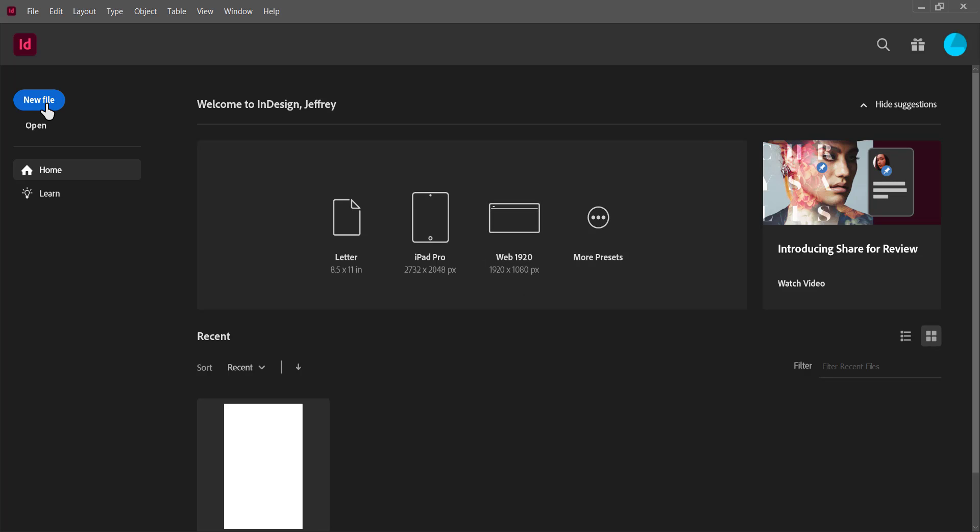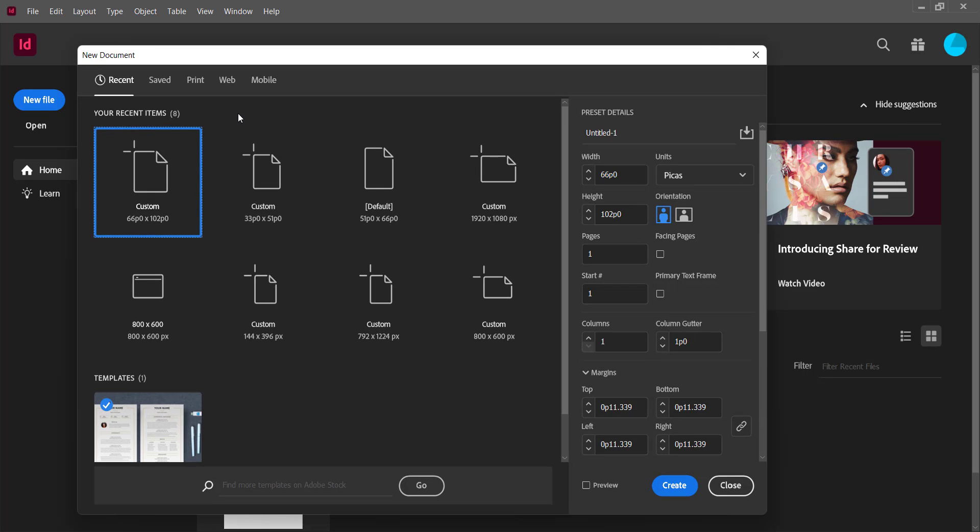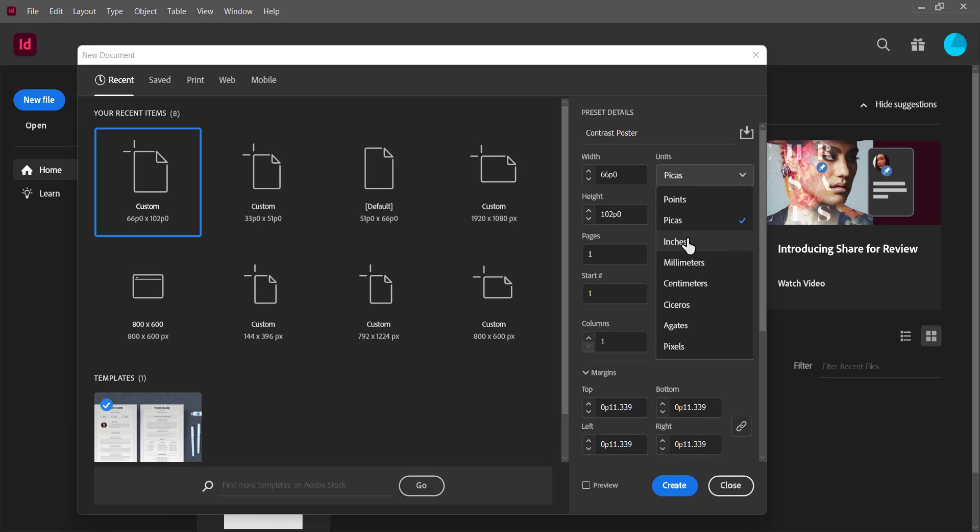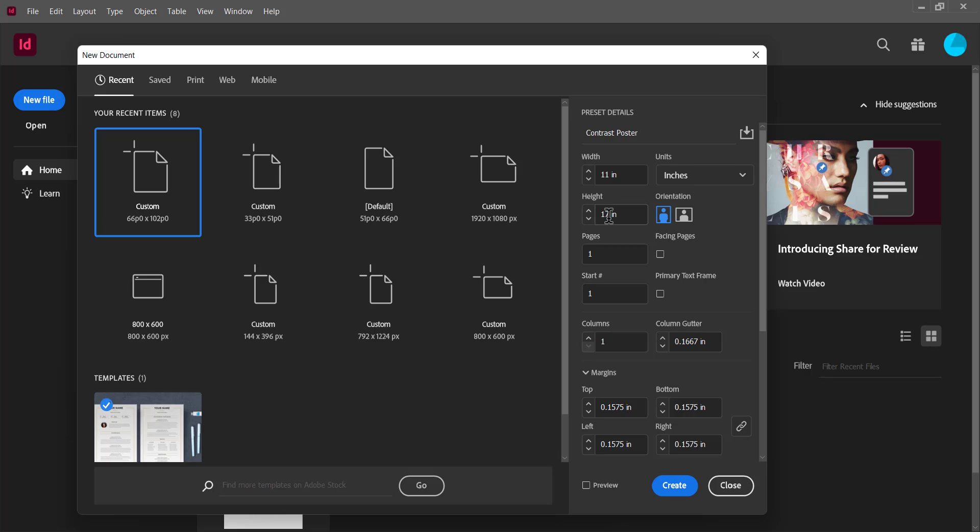We're going to create a new file here in InDesign and we're going to make it a bit of a different size. We're going to design a contrast poster here in this assignment. I'm going to change my units here to inches. We usually measure documents in inches and you want to make it 11 inches by 17. You can choose whether that is portrait or landscape. That's completely up to you. Do you want your paper to be the wide way or the tall way? You decide.